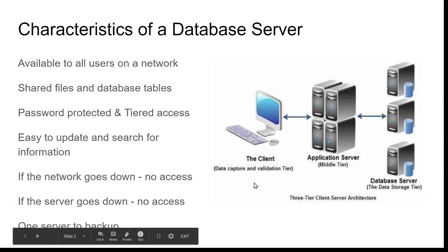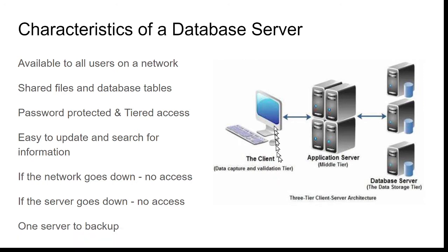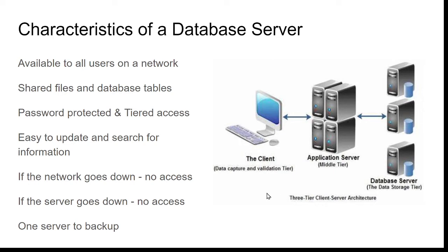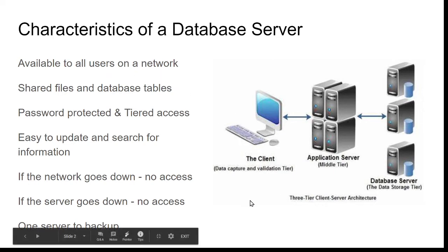If we just take one, we can have a look here at a database server. What happens is someone logs on using a device, then the application runs on their computer, and then the application accesses the relevant records from the database server. This means it's available to all the users on the network. It's a server—that's what servers do. Everybody can log on to one server and the server serves each individual user's computer, thereby serving each individual user.